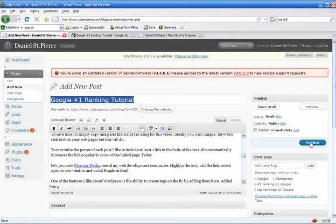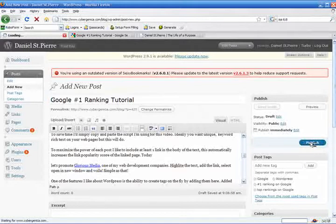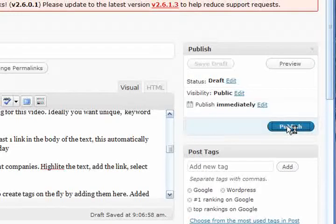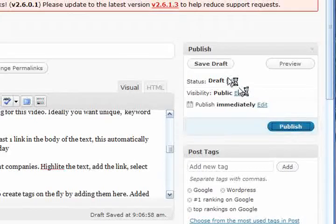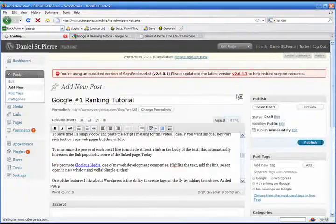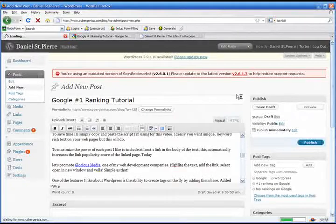And click the publish button. Now, what I'm not going to tell you for free is how I get Google to crawl my blog within seconds. Yes, seconds.